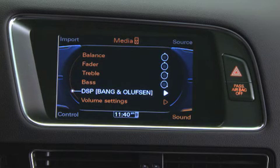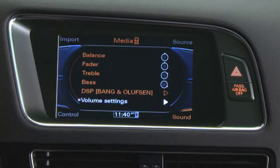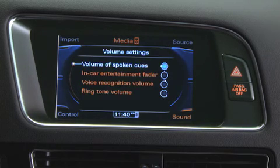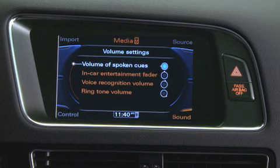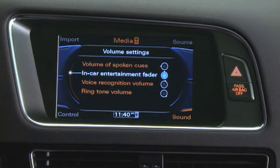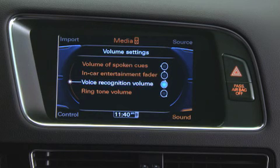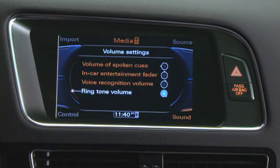You can also access volume settings to change the volume of the voice activation responses, navigation spoken cues, and ringtones.